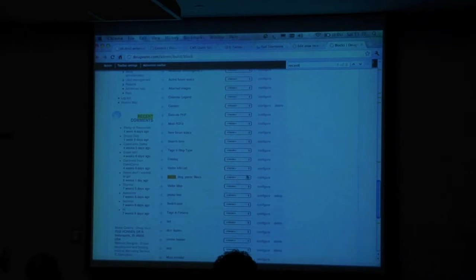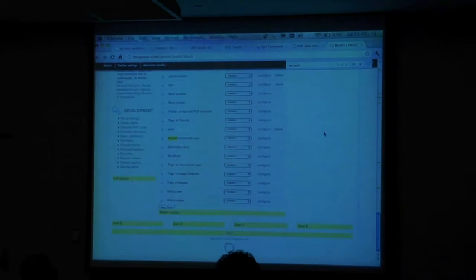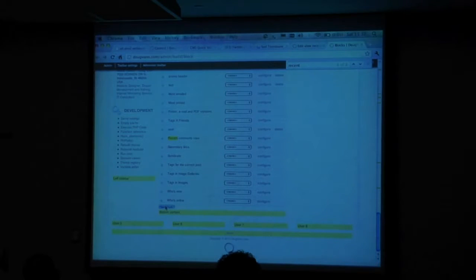Recent blog posts was the name of the view, remember that — it has the underscores. And then the block is the display that I just created when I added the display based on the default settings. Right now it has no rendering. I'll throw it on the right sidebar, because this theme actually uses left and right sidebar. I'm going to save this.